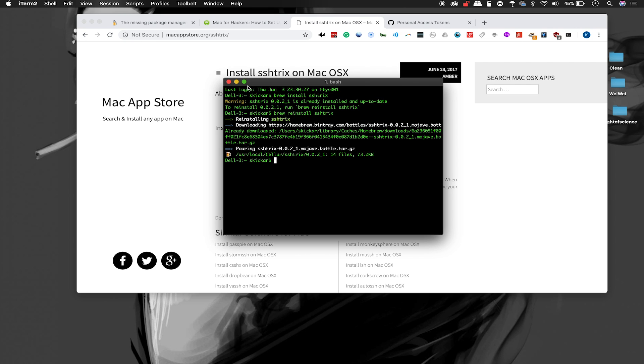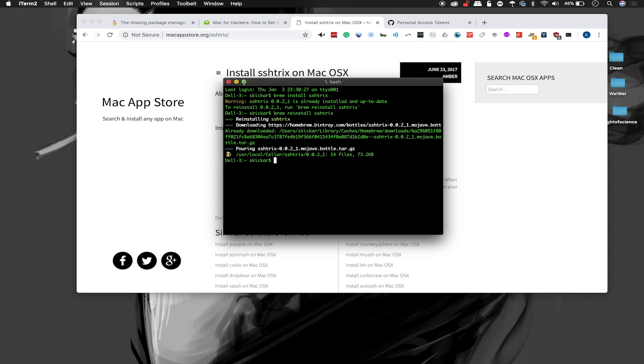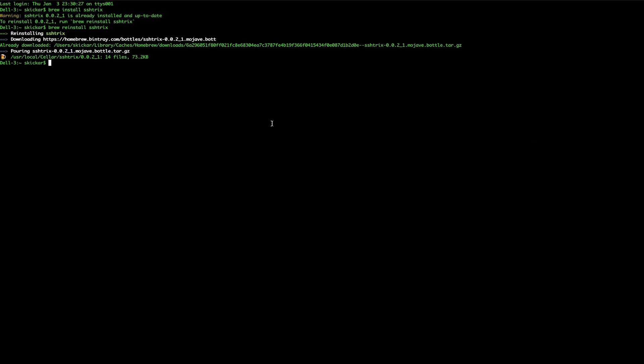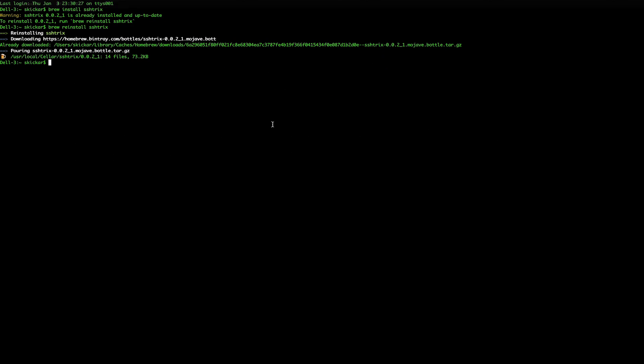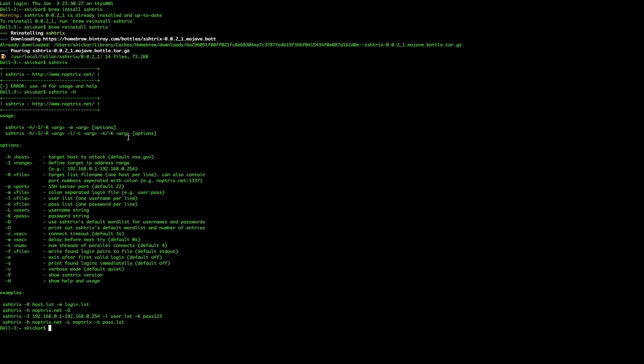Now we have SSHTrix installed on the computer. Let me go ahead and expand this and we'll actually go ahead and use something and check to see if it's working properly. First let's just type SSHTrix and see that yes, in fact it is here. We can type -H capital H in order to see a list of commands that we can use with SSHTrix.